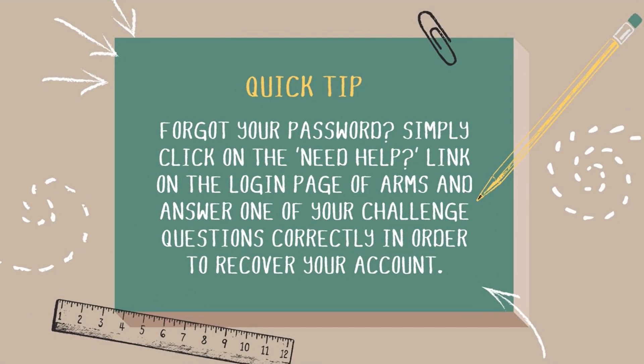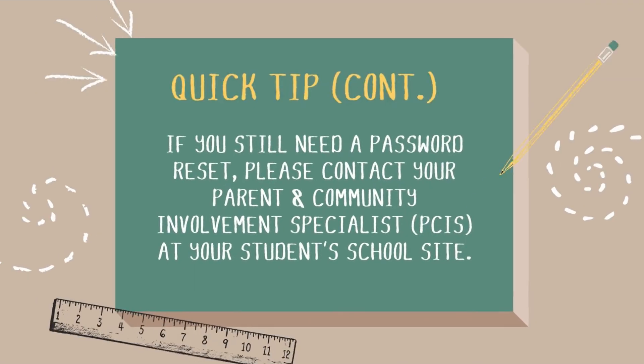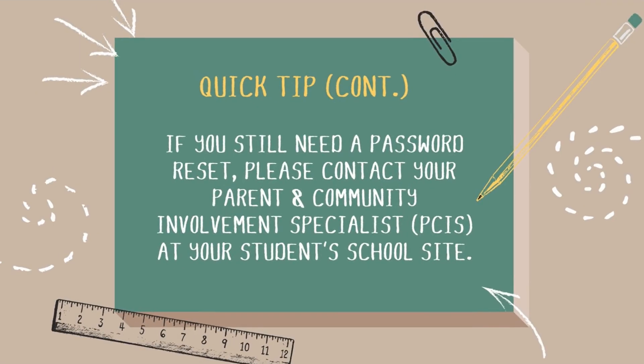Quick tip! Forgot your password? Simply click on the need help link on the login page of ARMS and answer one of your challenge questions correctly in order to recover your account. If you still need a password reset, please contact your parent and community involvement specialist at your school site.